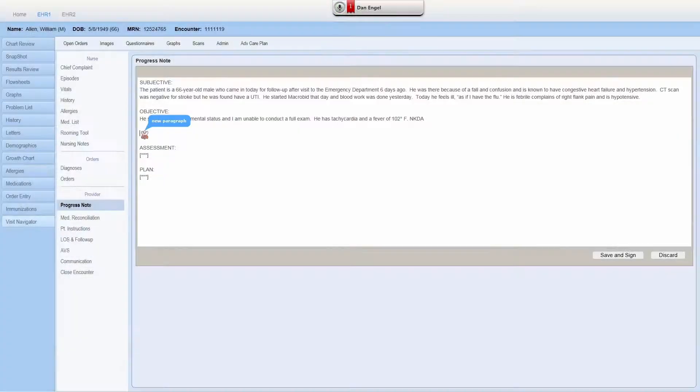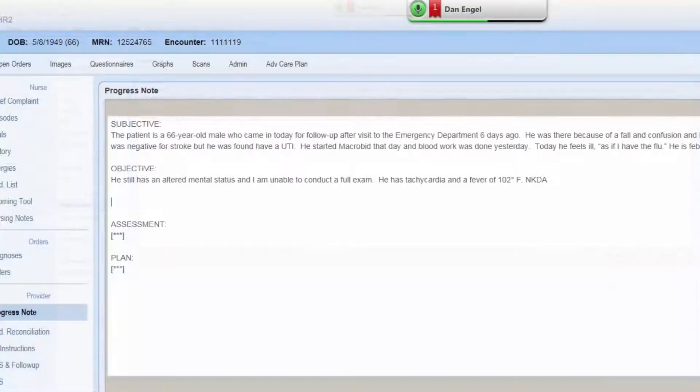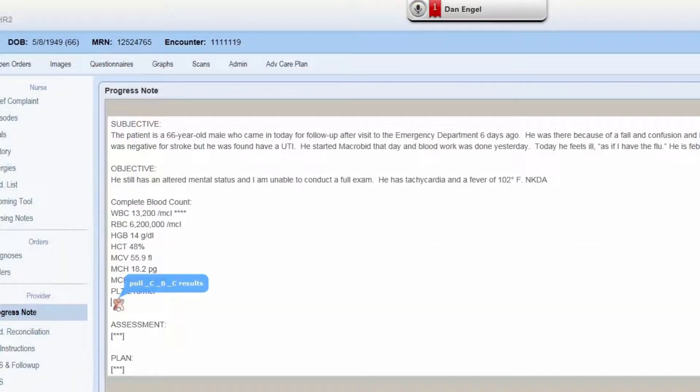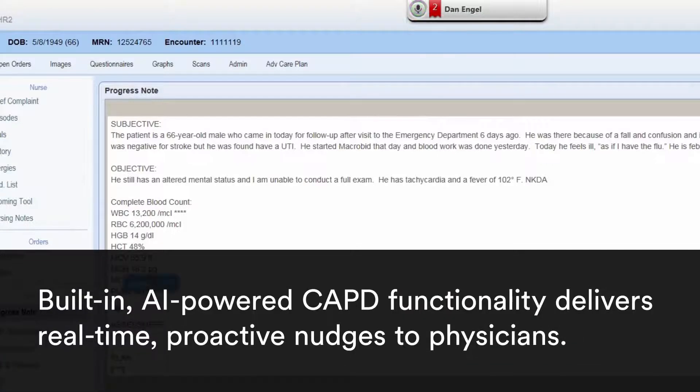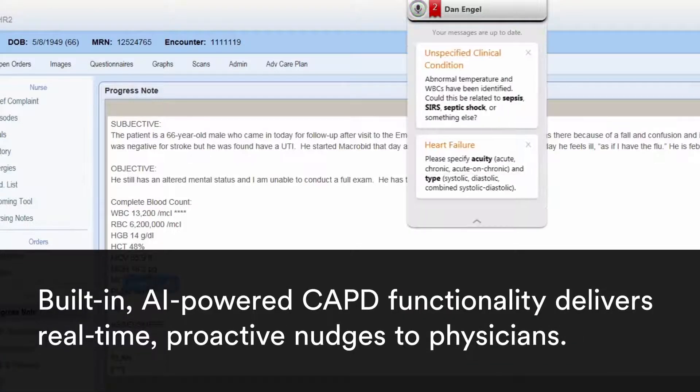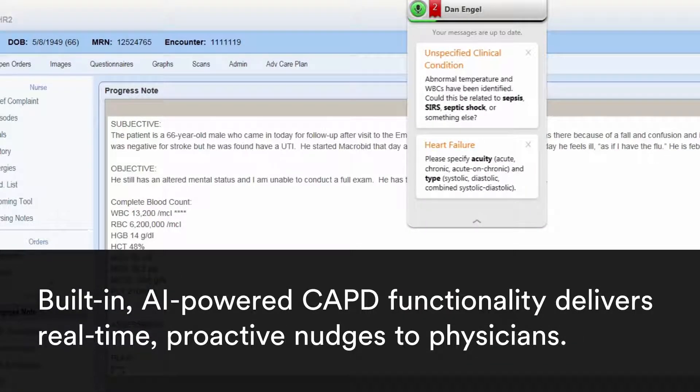New paragraph. Pull CBC results. Show CAPD. Next field.